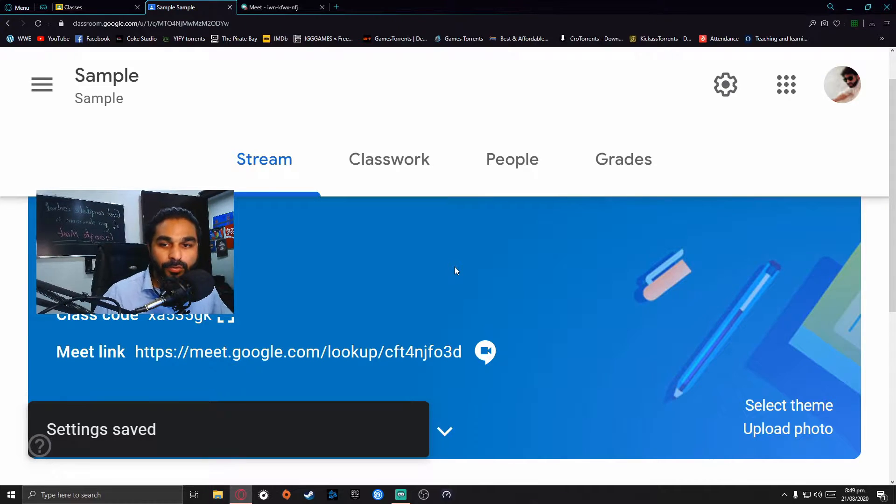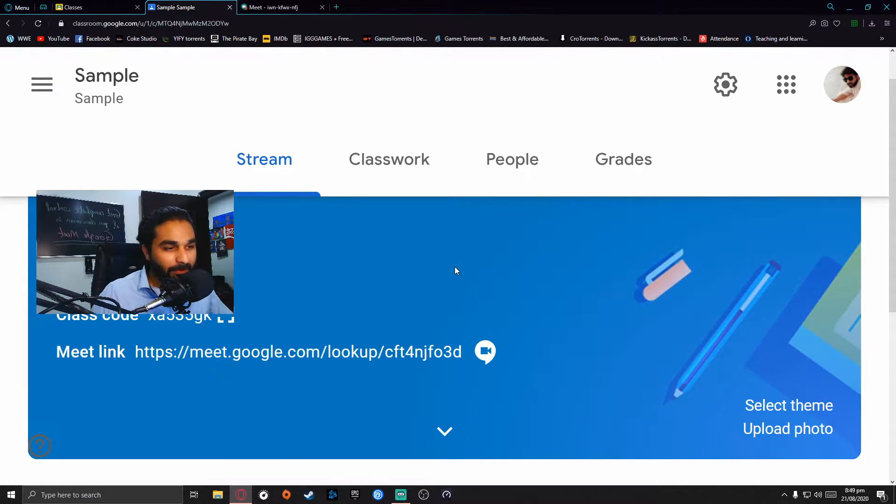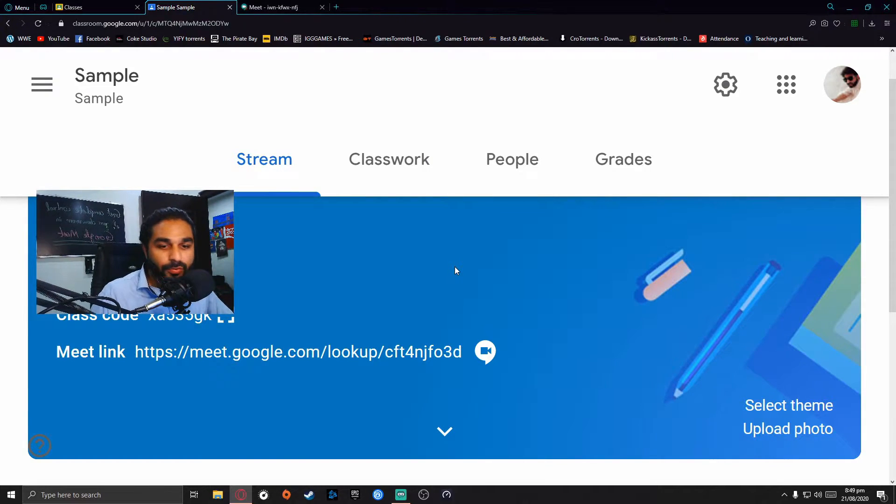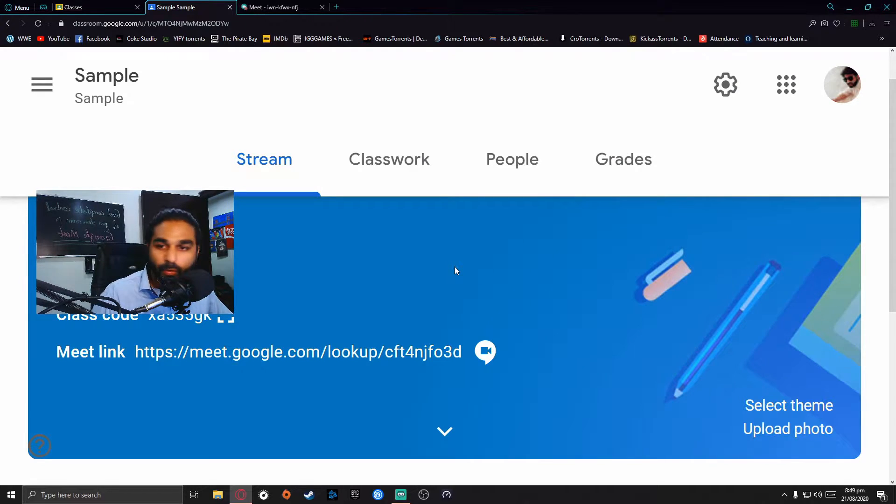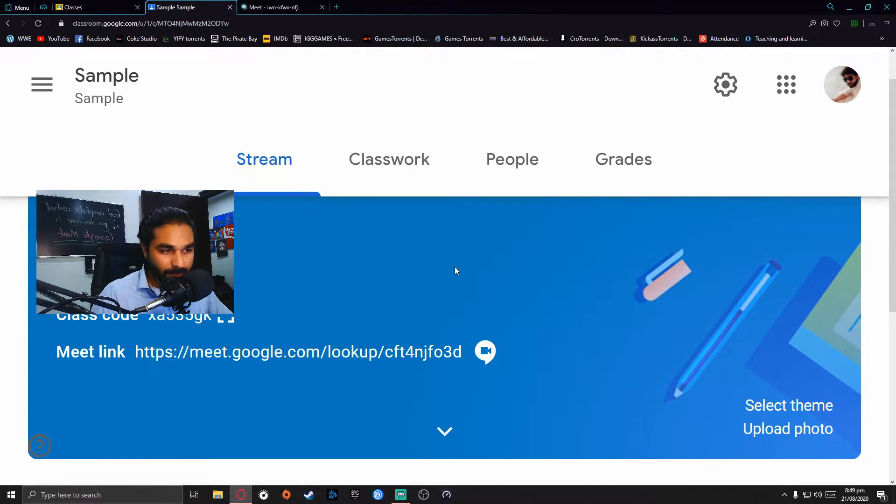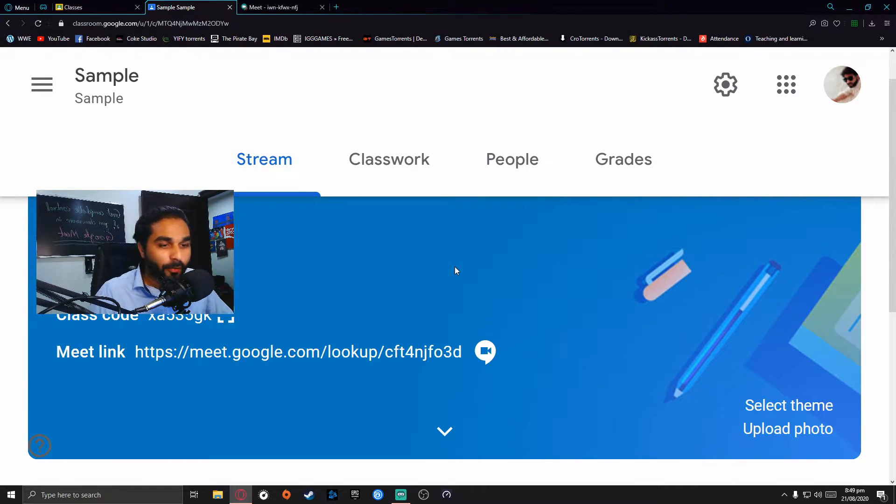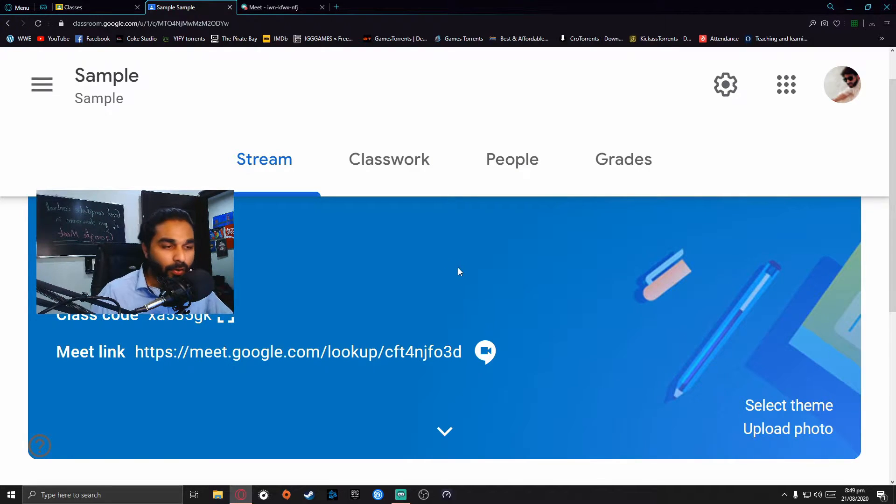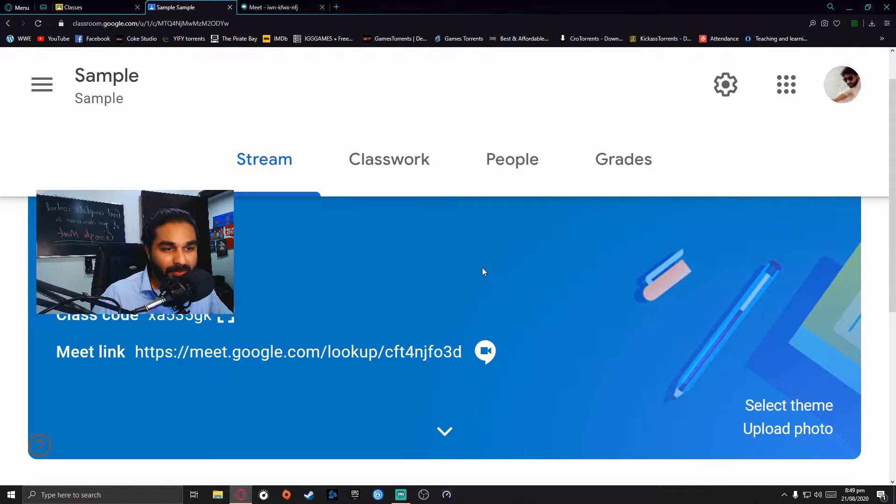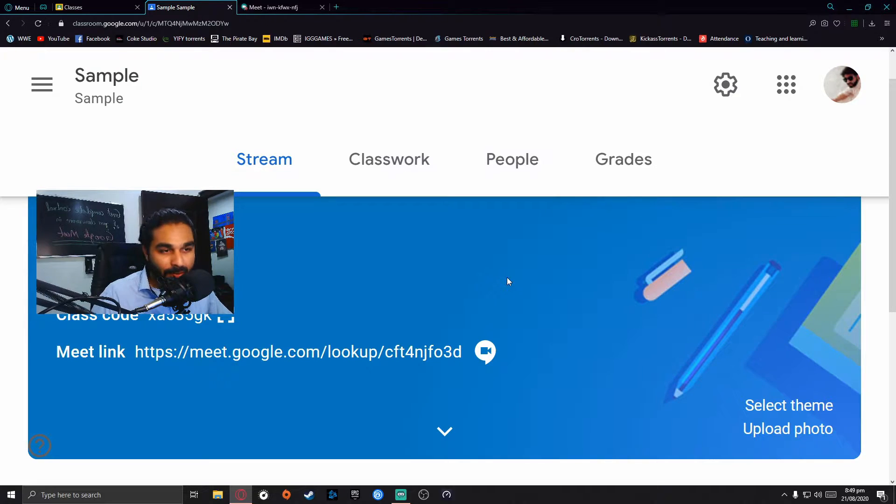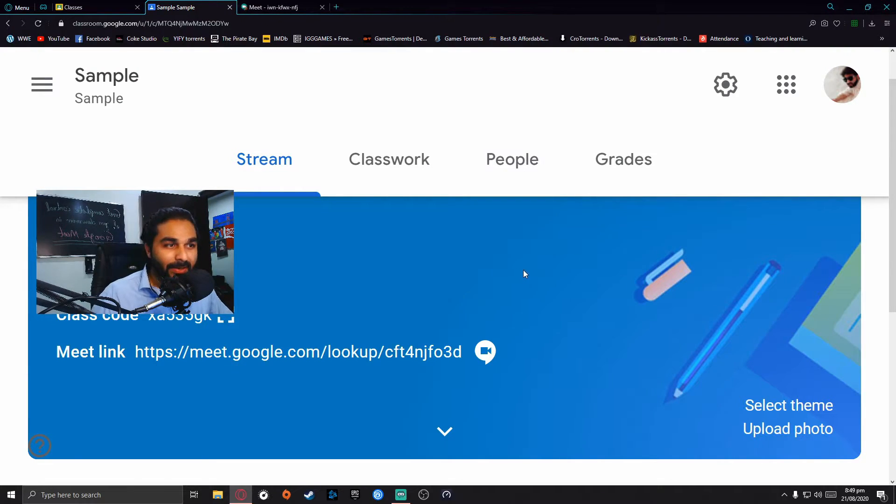Every student who joins will join after you, so you will have complete control to mute or remove a person from the meeting. Your students will have no privilege or option to mute someone or kick someone out of the class. That will save you a lot from the annoyance.